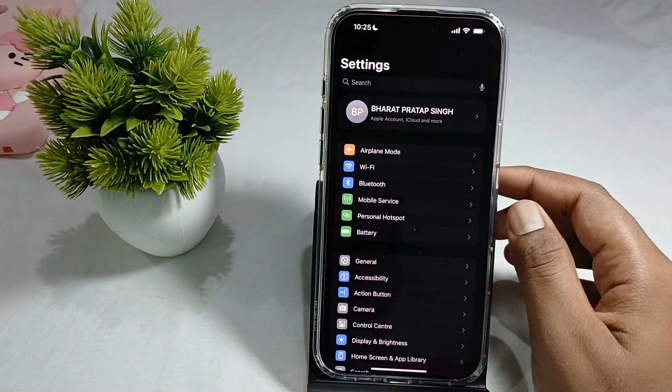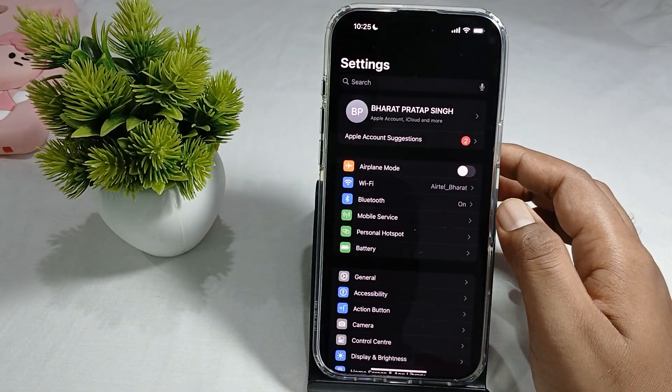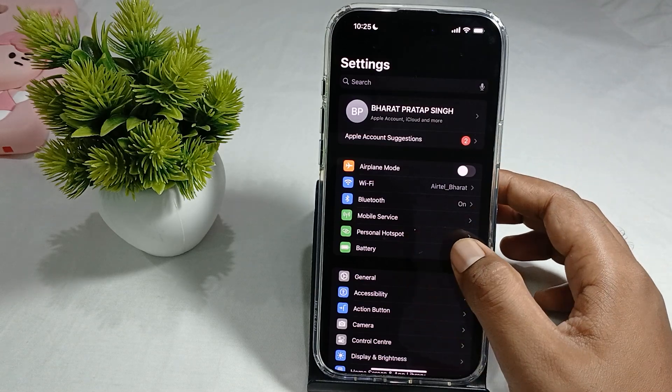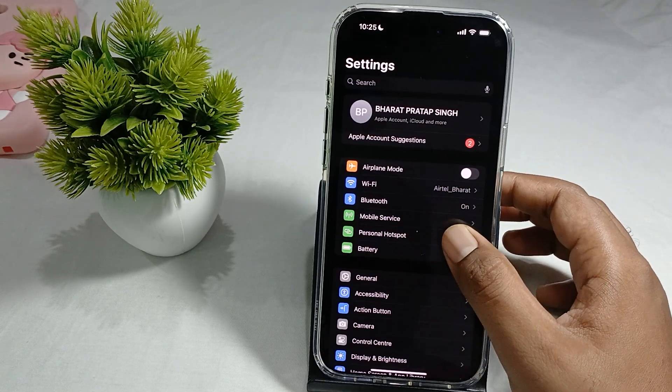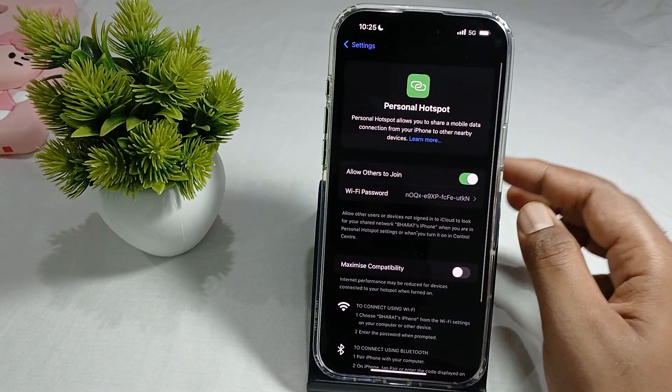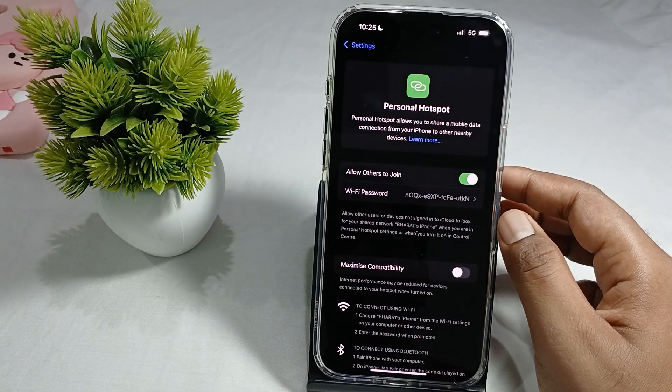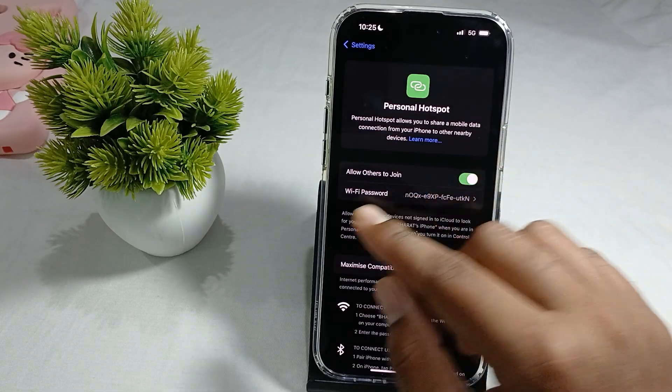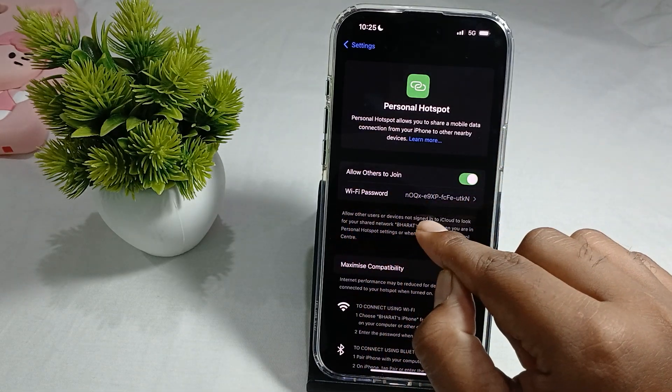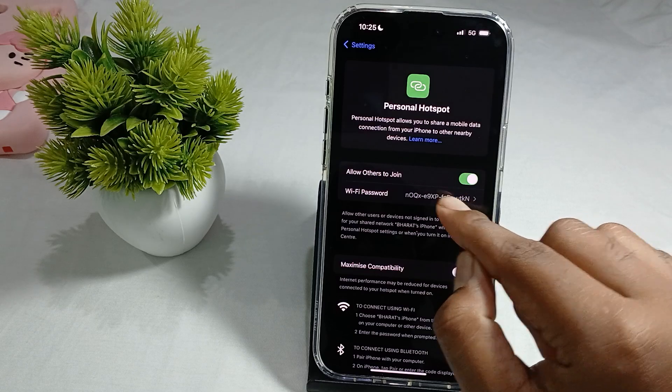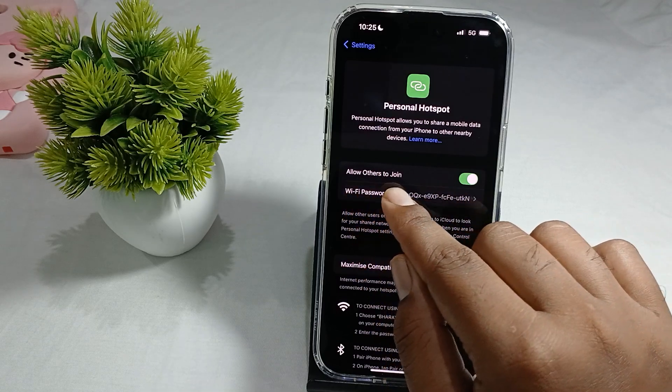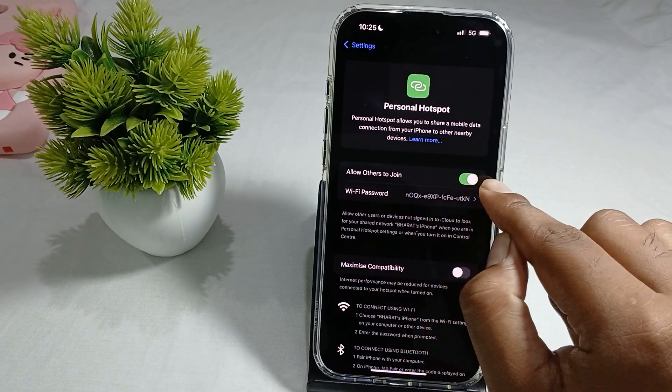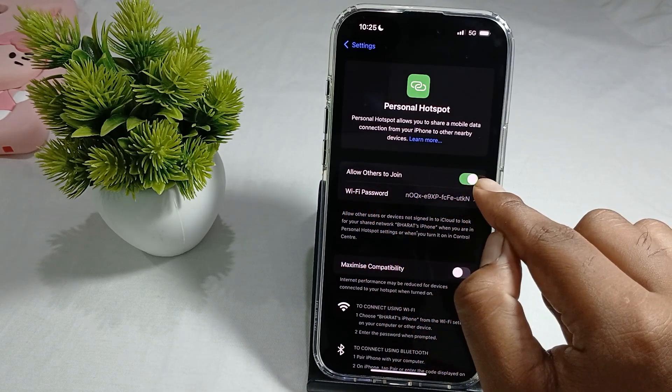In the Settings, you find the option Personal Hotspot. Just tap it, and here you can check the option with Wi-Fi password. It is your hotspot password, and Allow Others to Join. So you make it turn on.